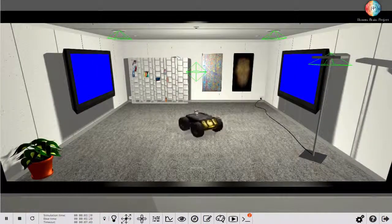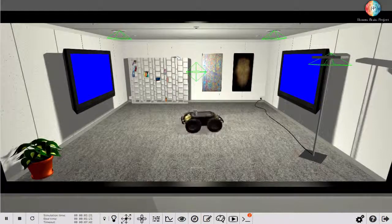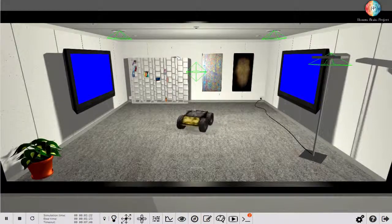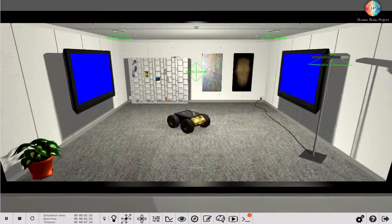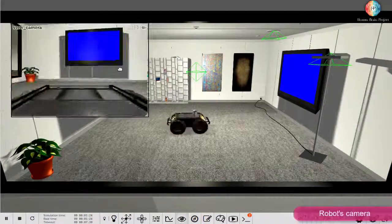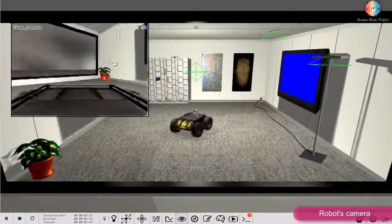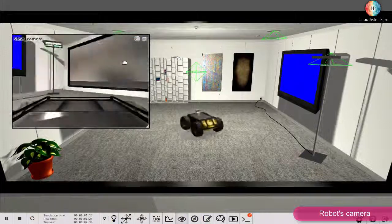In this video you will learn how to analyze and debug your experiments. You can check what your robot is seeing by clicking the icon in the toolbar.